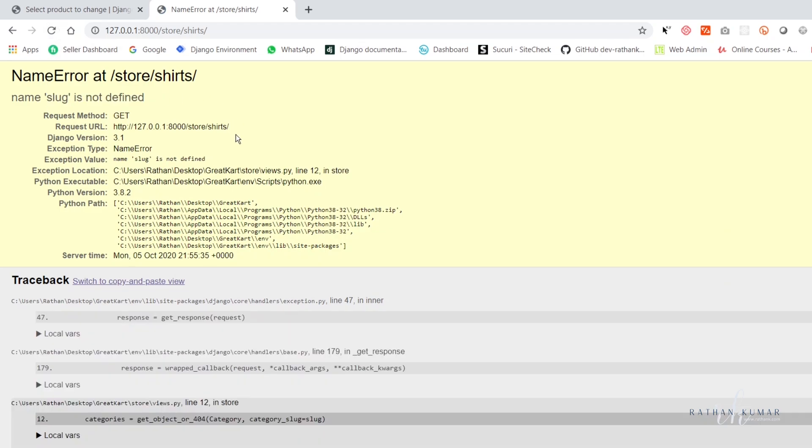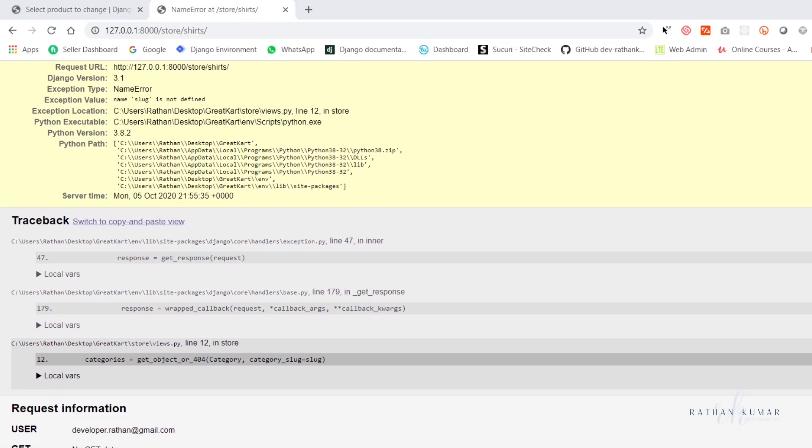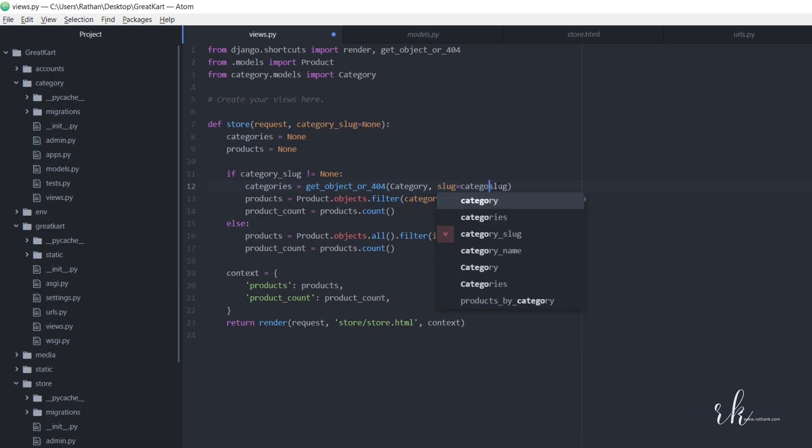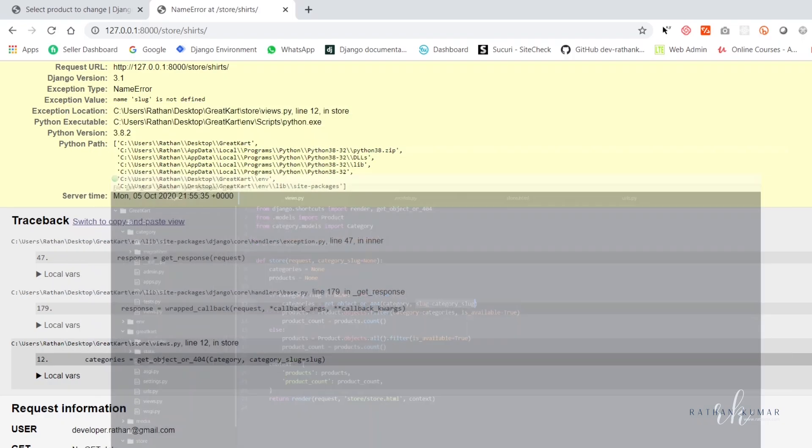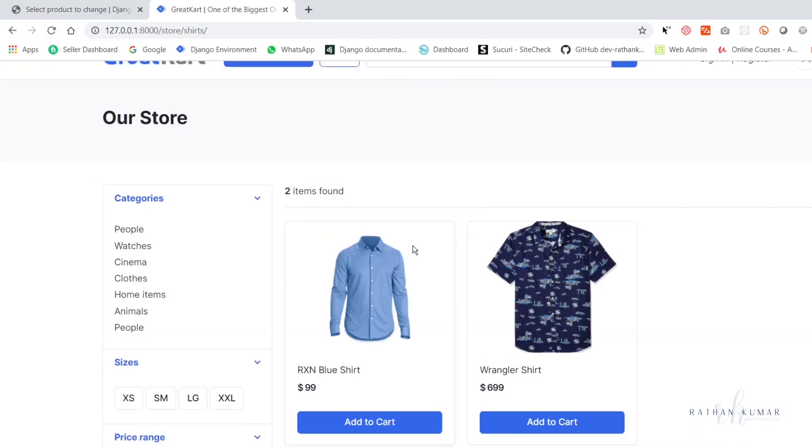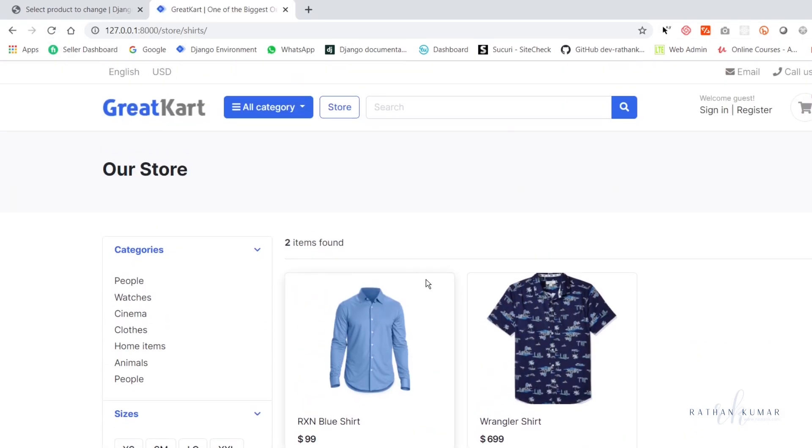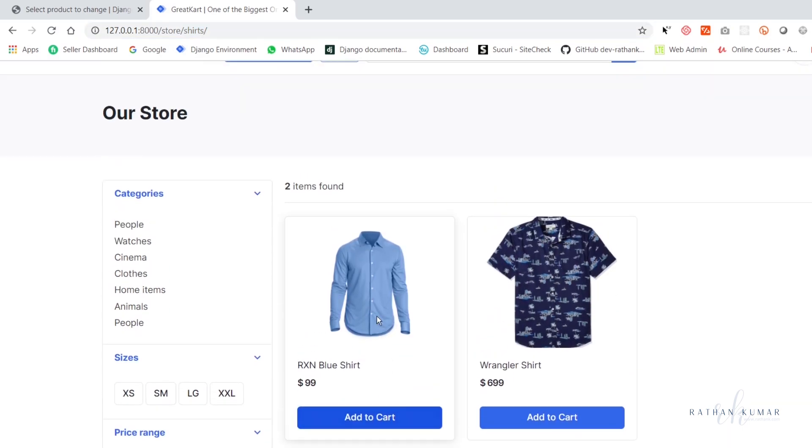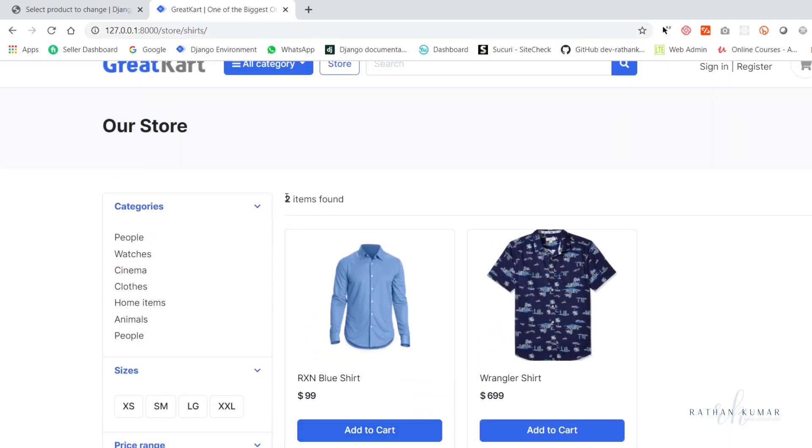Slug is not defined. Where is it? Category slug equal to slug. I'm sorry. Here actually this should be slug equal to category slug. So this should work. Let me just refresh. All right, now you can see all the shirts. I mean, all the products that belong to this shirt's category is printed here. And also you can see two items found.